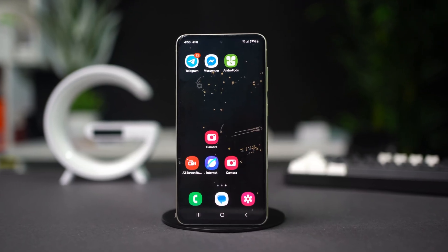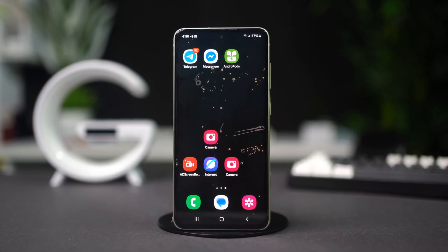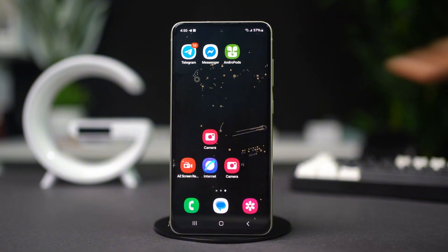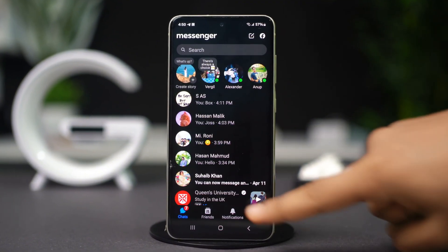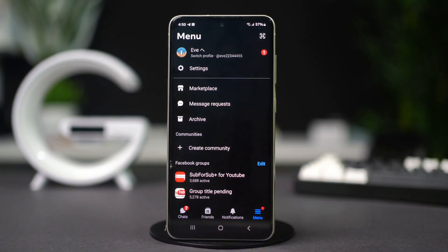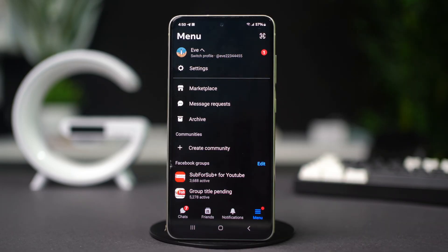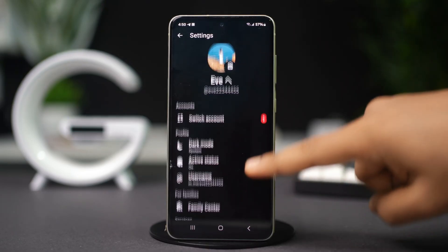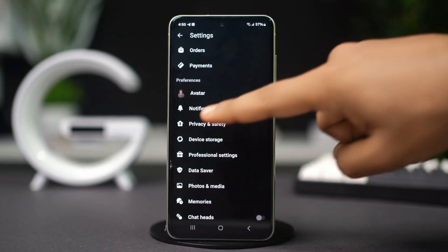Let's learn how to set up this amazing feature. First of all, open the Messenger app. Tap the three-line icon on the corner. Tap the General icon, scroll down, and tap on Privacy and Safety.